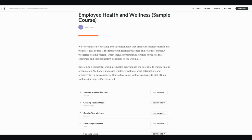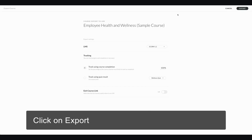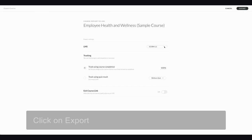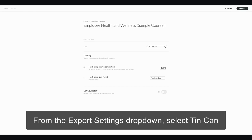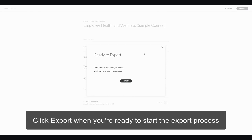When you've finished your course and you go to export it, one of the new options is here on the export tab under LMS and the export settings, and you'll see you now have Tin Can in that drop-down. So when you select Tin Can, you'll get the identifier and you can select if you're tracking using a quiz result or course completion, and when you click export you'll get that export package.